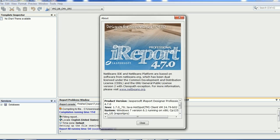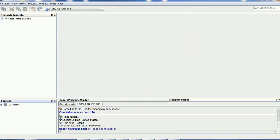It is iReport 4.7, and it also works with NetBeans. If you know the NetBeans IDE, it's a kind of Eclipse tool normally used for development purposes, and iReport can also be developed using NetBeans. Now let's start to create our first report.